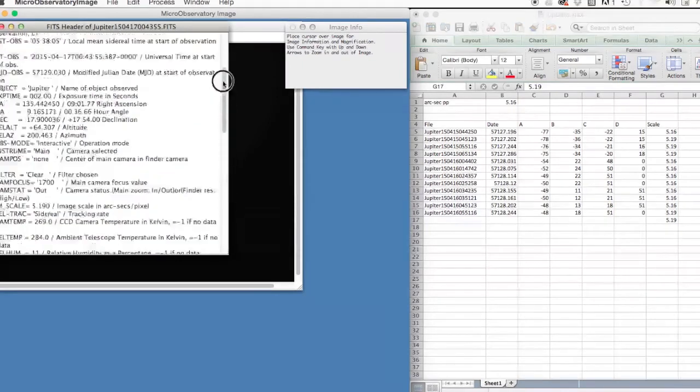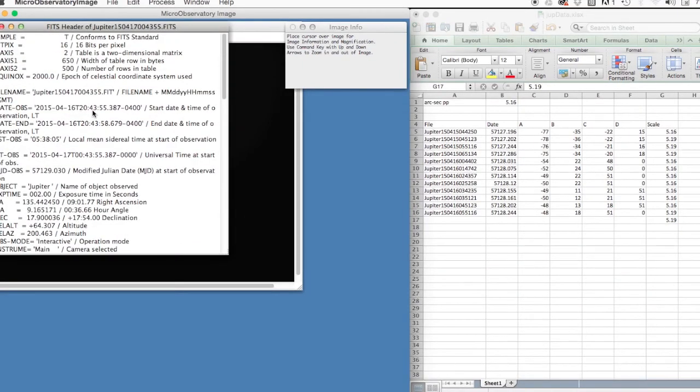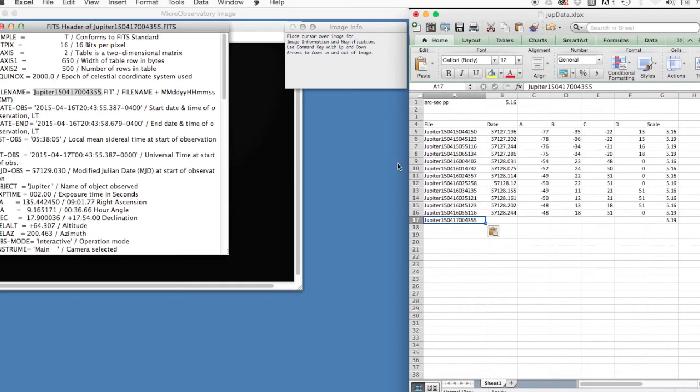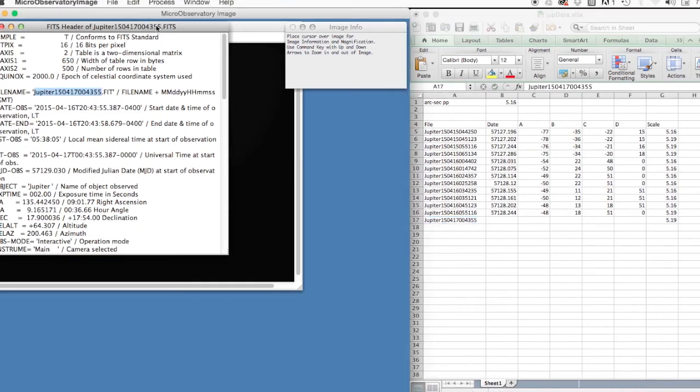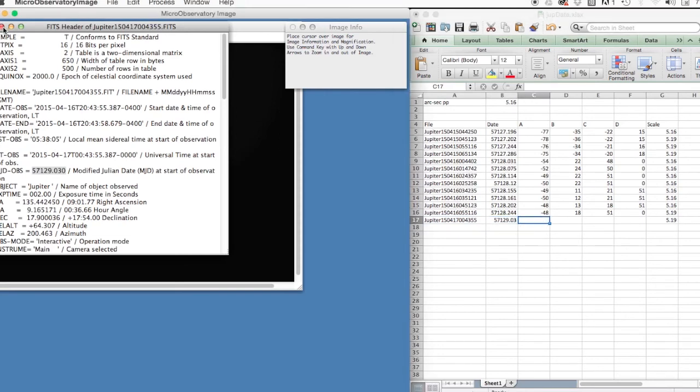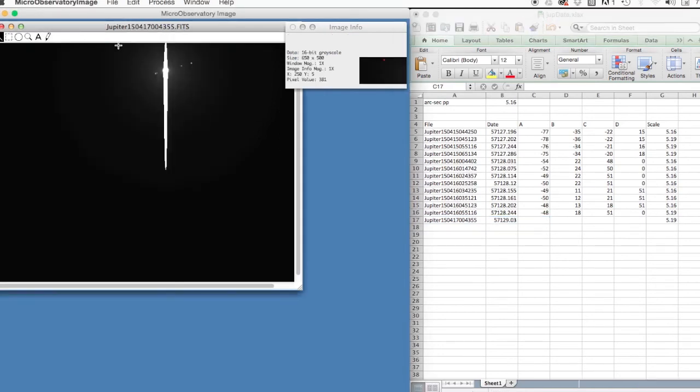I also need the file name, which I'm going to grab here. Copy that. Then come over here. Paste it. Boom. And then I need the Julian date, which is basically a measure of time. I'll explain more about that later, but we need that in the data file so we can know when this observation was made. Okay, good. We'll save those guys.